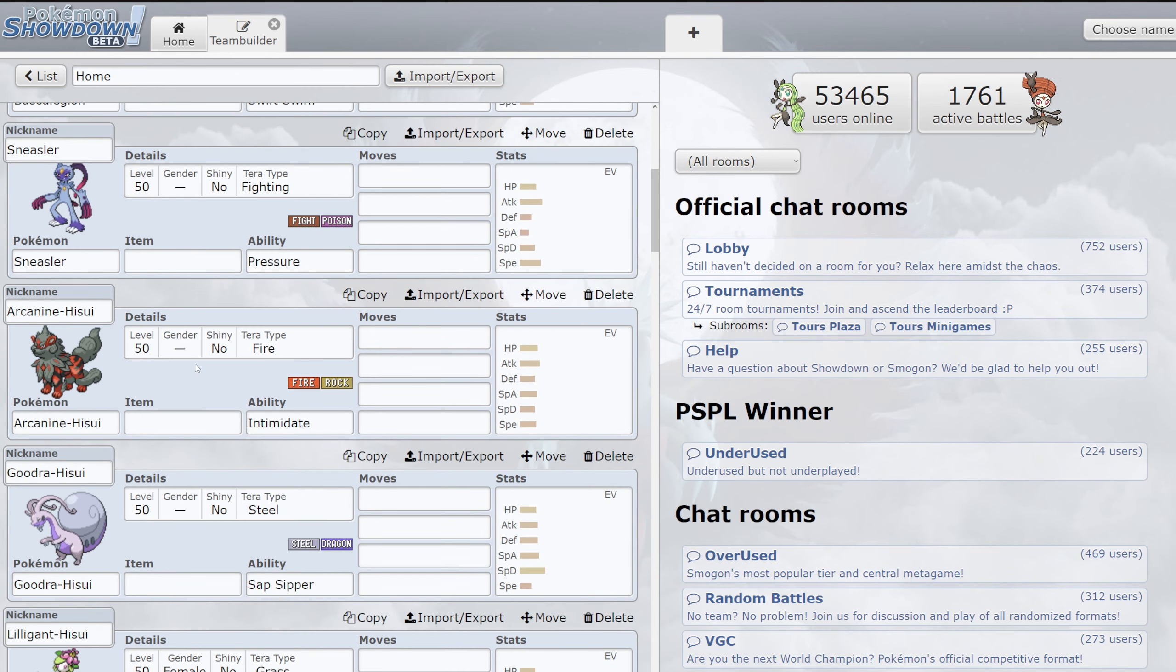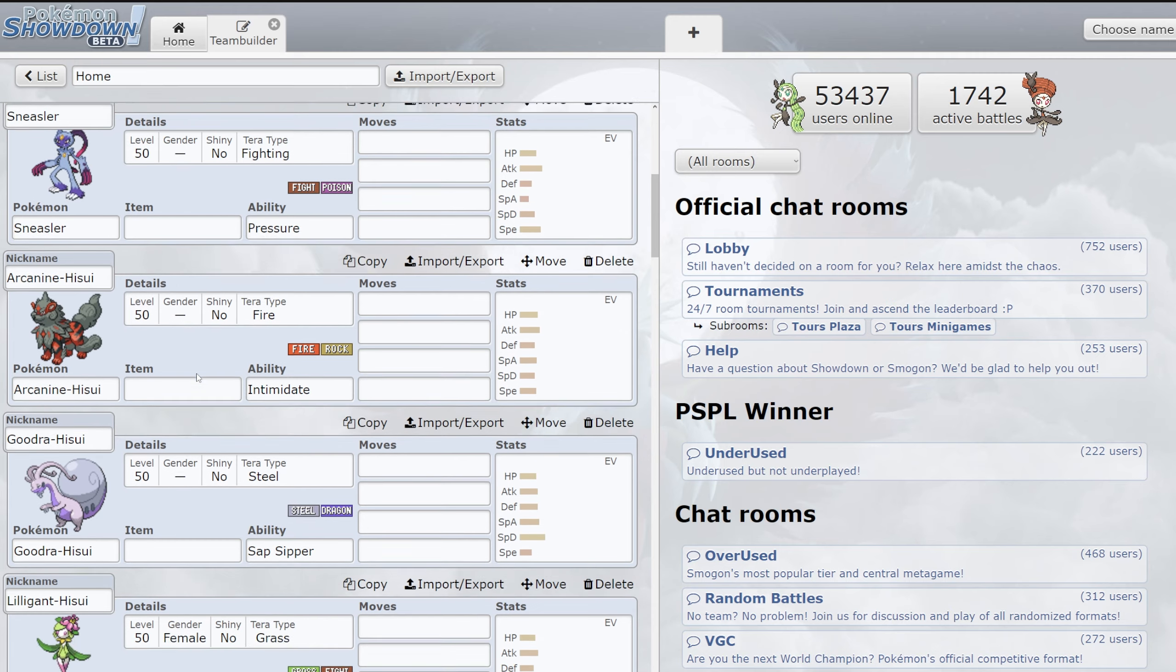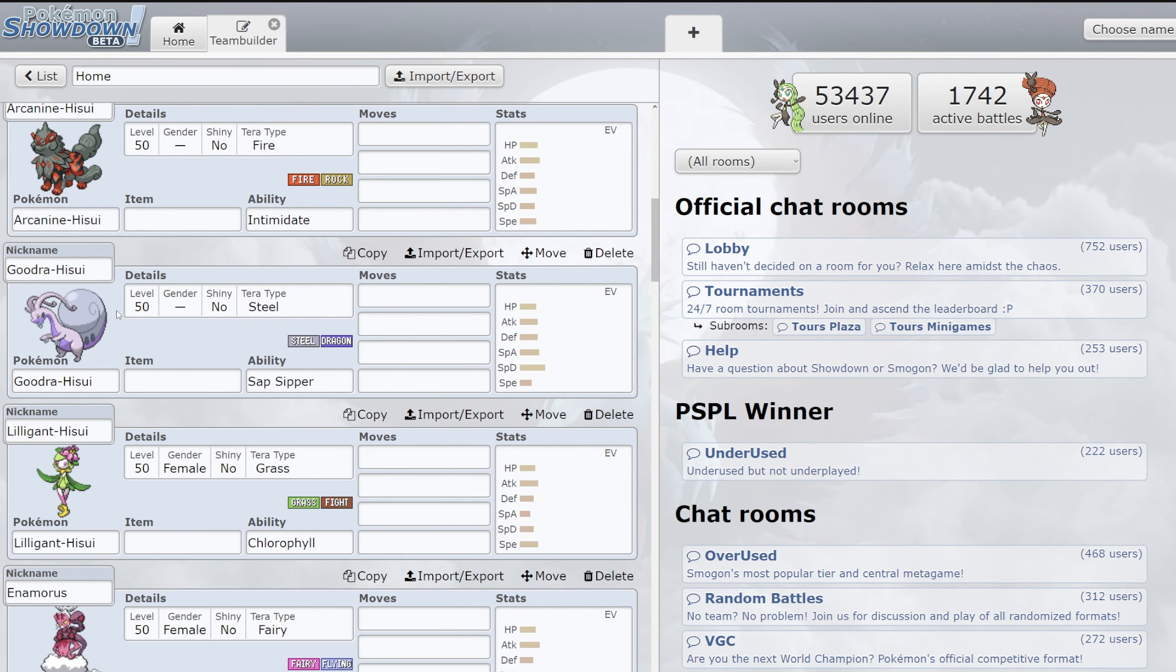We also had Sneasler which was fantastic when paired up with some of the terrains, like Psychic Terrain and Grassy Terrain as well. Hisuian Arcanine gave us another mon that was able to spam Intimidate. It gave us a different option, a Fire Rock type, and a solid Rock type as well. It would have been really cool to see that without some of the other home mons that were introduced.